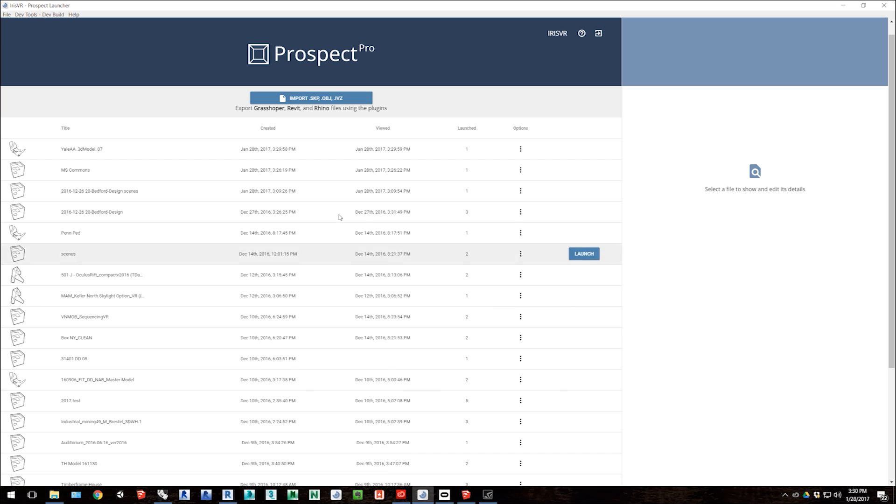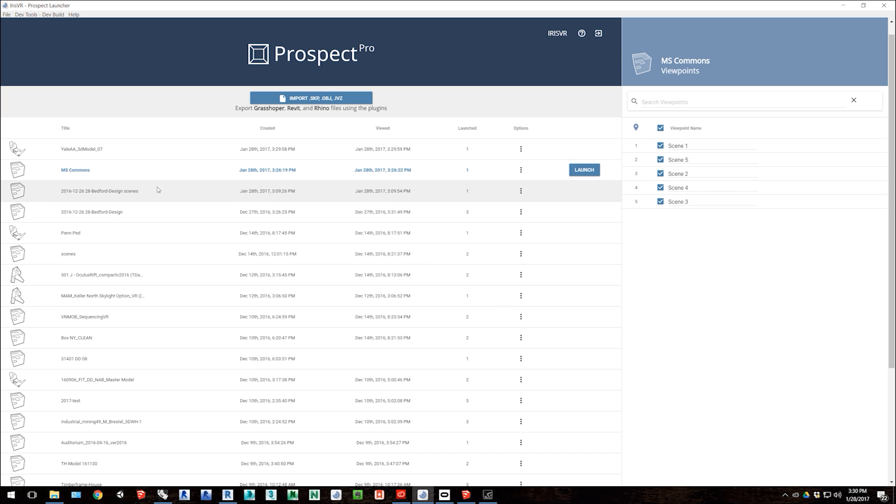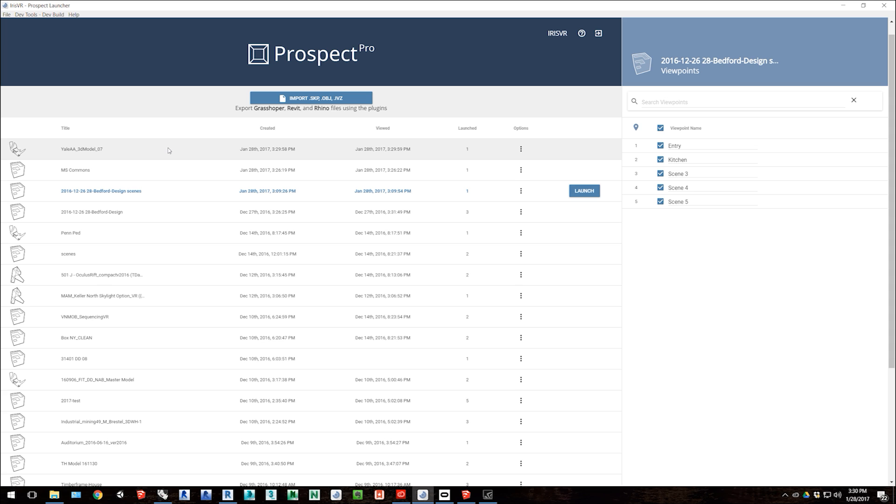It's available for free to download from our website irisvr.com. You can sign up and download a trial of our pro tier, and then after 21 days it will downgrade to a free tier, where you can still process the files, but you won't have access to the project library.